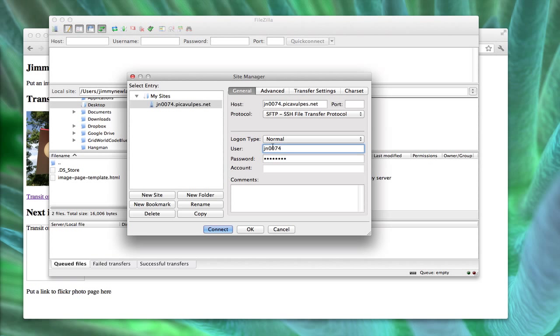So there's my username, there's my password. Again, those three things, your URL, your username, and your password, you can get all three of those things from me or Jewelry if you just send us an email and ask, hey, what's my URL, my username, and my password for FTP? And I can tell you.